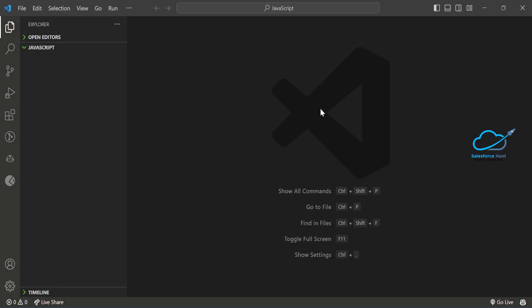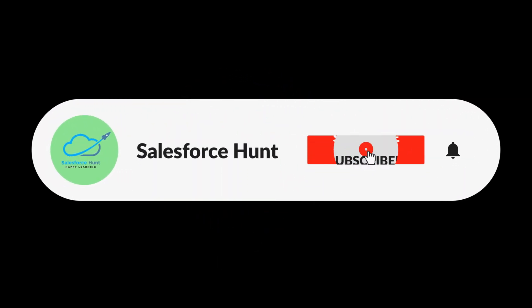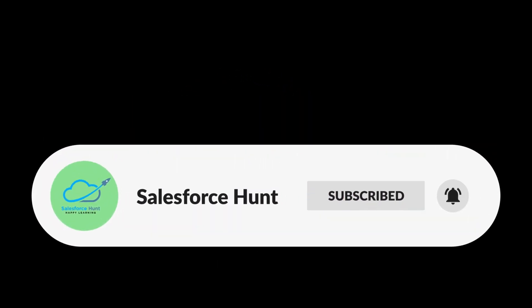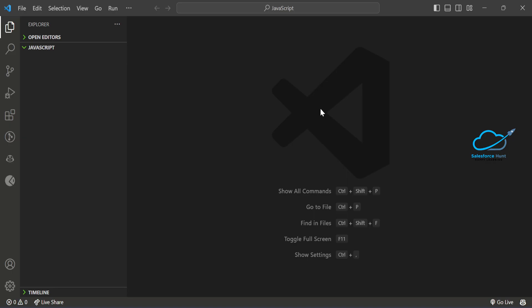If you want to learn something new, please watch this video until the end. Please subscribe to the channel and turn on the bell icon for more updates so you never miss any update from my side. Let's get started without any further delay.